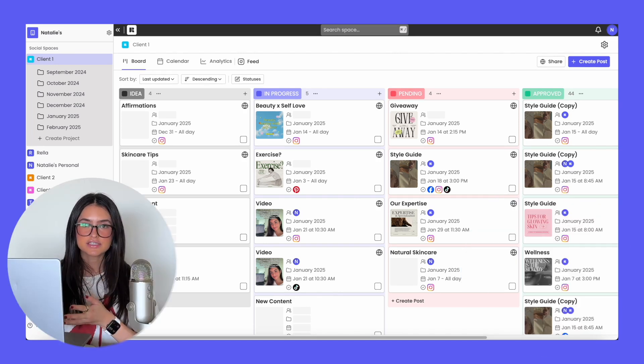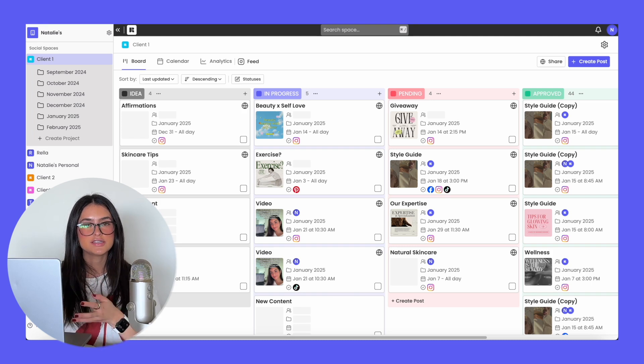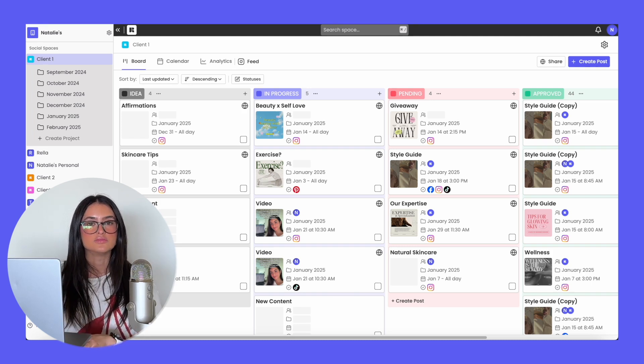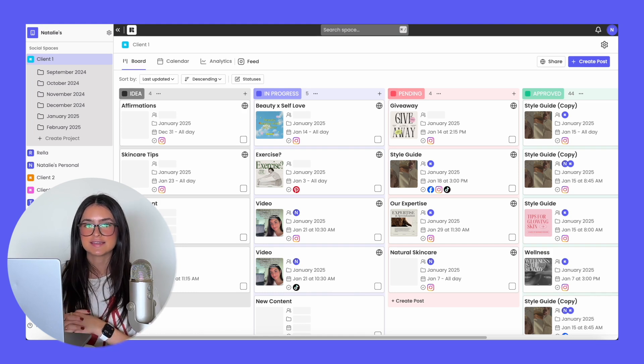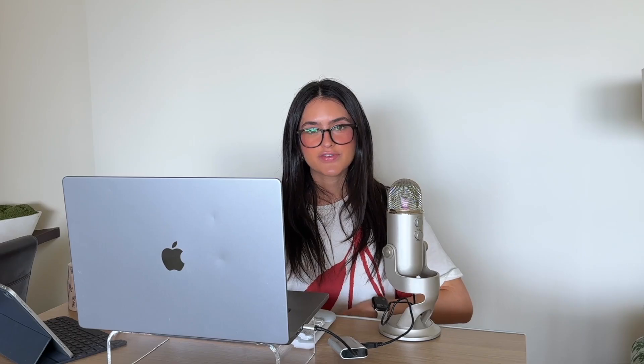If you'd like to use Rella on mobile, all you have to do is go to Rella on Safari, log into your account and hit add to home screen — from there, Rella is as easy to access as an application. Thanks so much for watching this video on how to use Rella, and if you have any questions, just leave them down below.